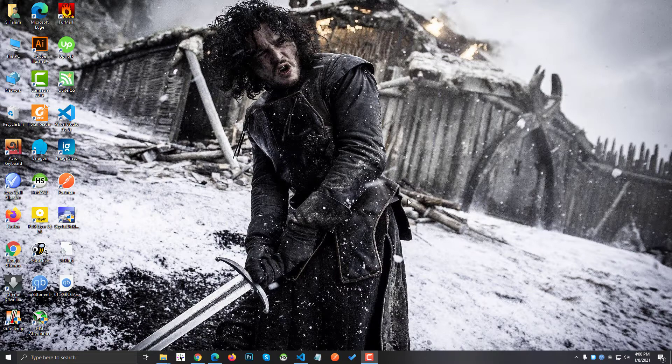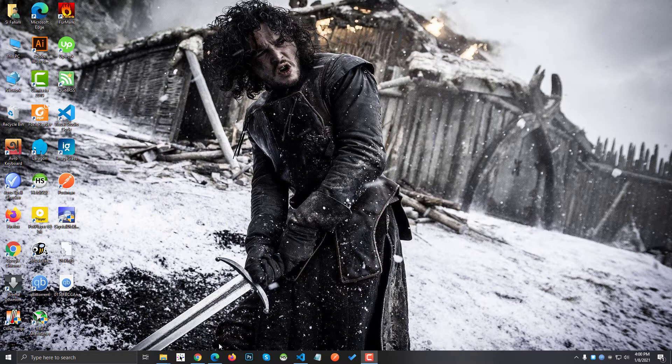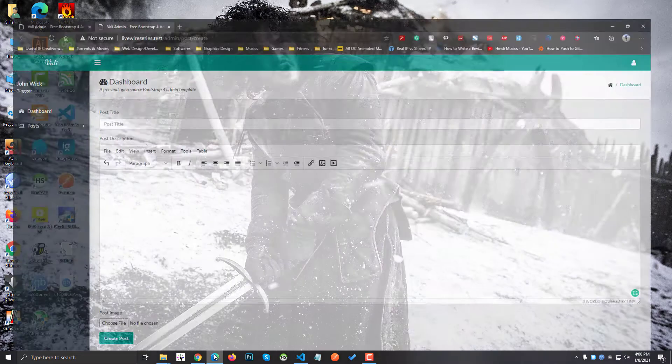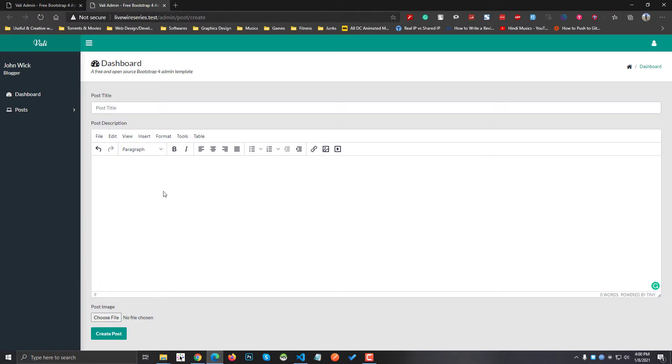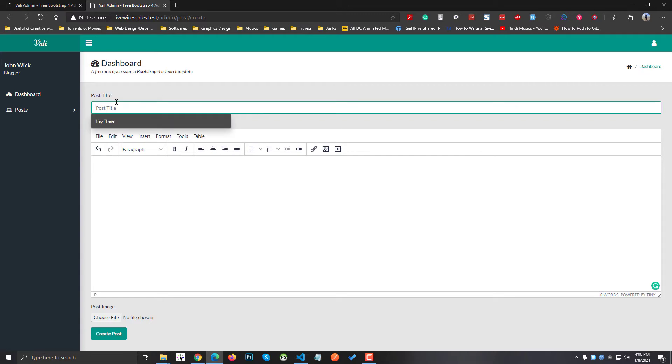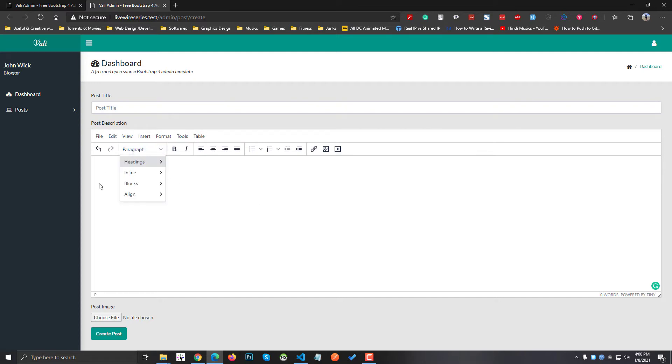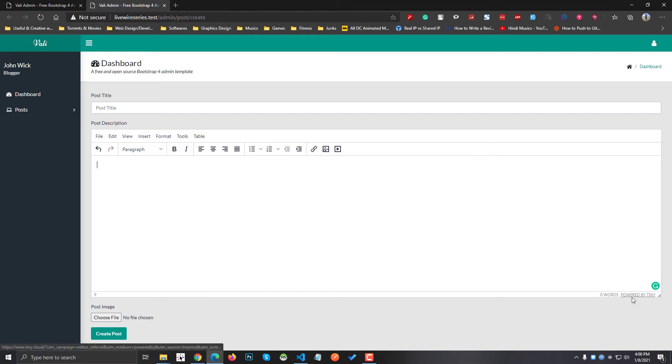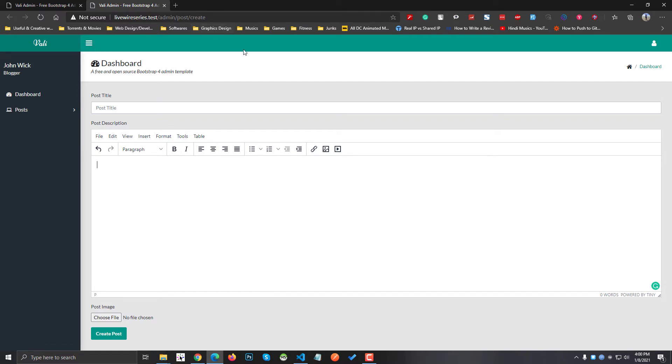It's basically used for blog applications. Let me show you a demo. You can see this is for a blog post. There is a blog title and then blog description. In here you can write your blog description just like WordPress, but in this case we are using TinyMCE. You can see in the bottom right here. So this is a Laravel application and I'm going to show you how you can integrate TinyMCE to your Laravel application.